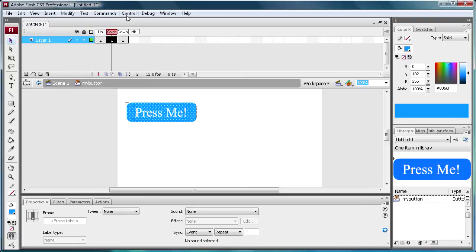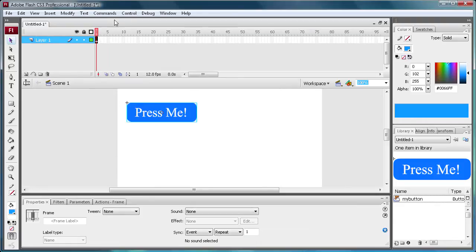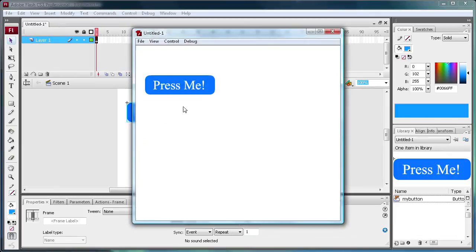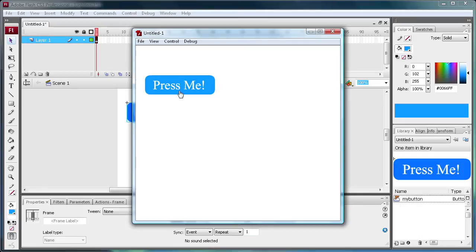So now let's go back to the scene one by clicking right here. And we're going to do control test movie. So now when I roll over it, you can see that this is showing our rollover. So it goes from dark to light. You can also do this with the text, but I just want to do the rectangle.